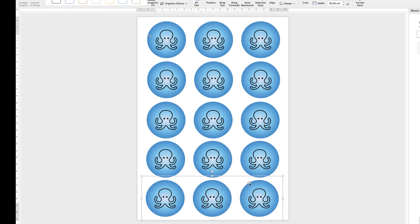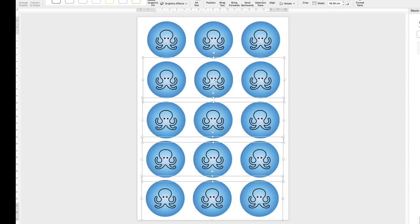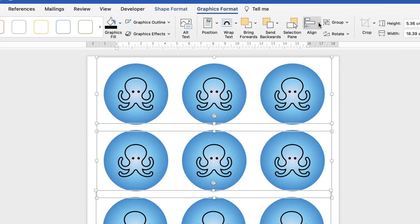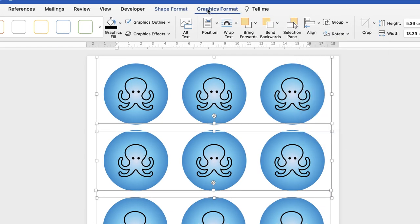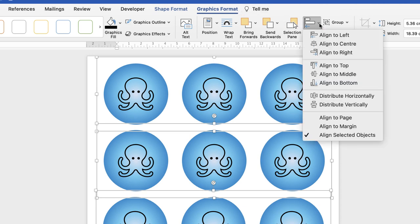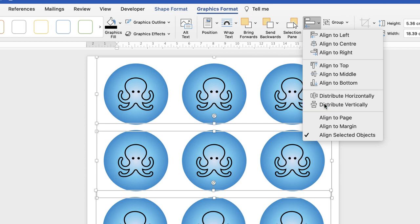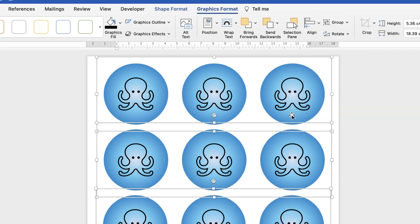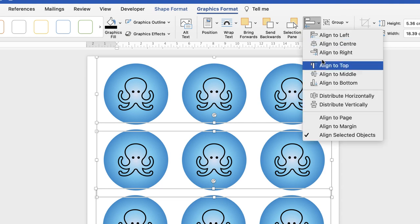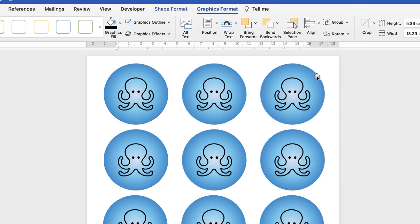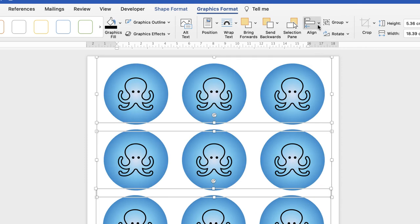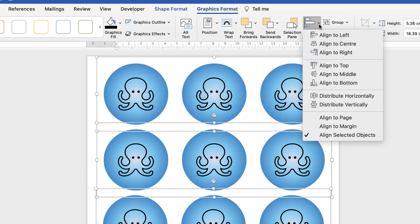So once you've got them all on, we're now going to align them all correctly. So again, hold the command or control key down, select all the rows of stickers, go back up to align, make sure you're on graphics format, go to align, and then we want to distribute them equally, vertically. So now the gaps between them all are exactly the same. Once again, we need to align them to the middle. No, go back, command or control Z, align to the center. So now they're all perfectly lined up.